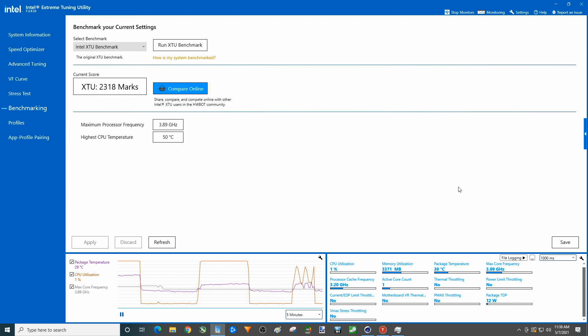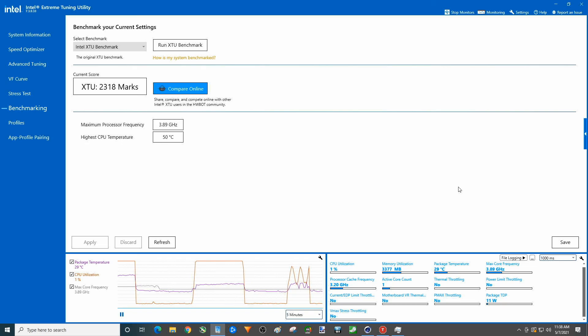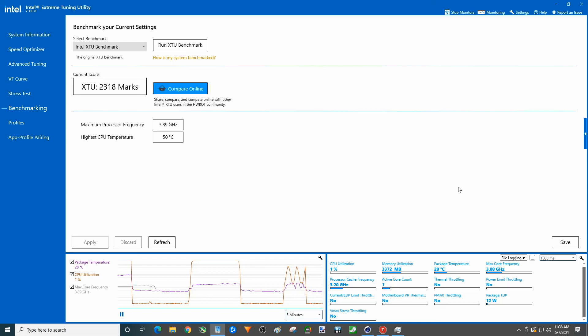2742 down to 2318, 70 degrees Celsius down to 50. So significant reduction, actually surprised it wasn't more. And like I said, 3.9 gigahertz or less there.